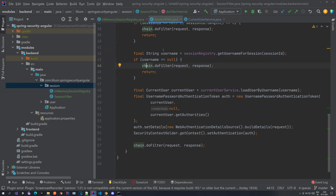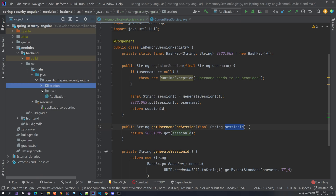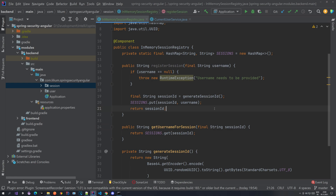That would be the SessionFilter and InMemorySessionRegistry. We can stop here for now because there is only one step left, and that's actually building the configuration itself — but that's something for the next video. I will see you in the next one.